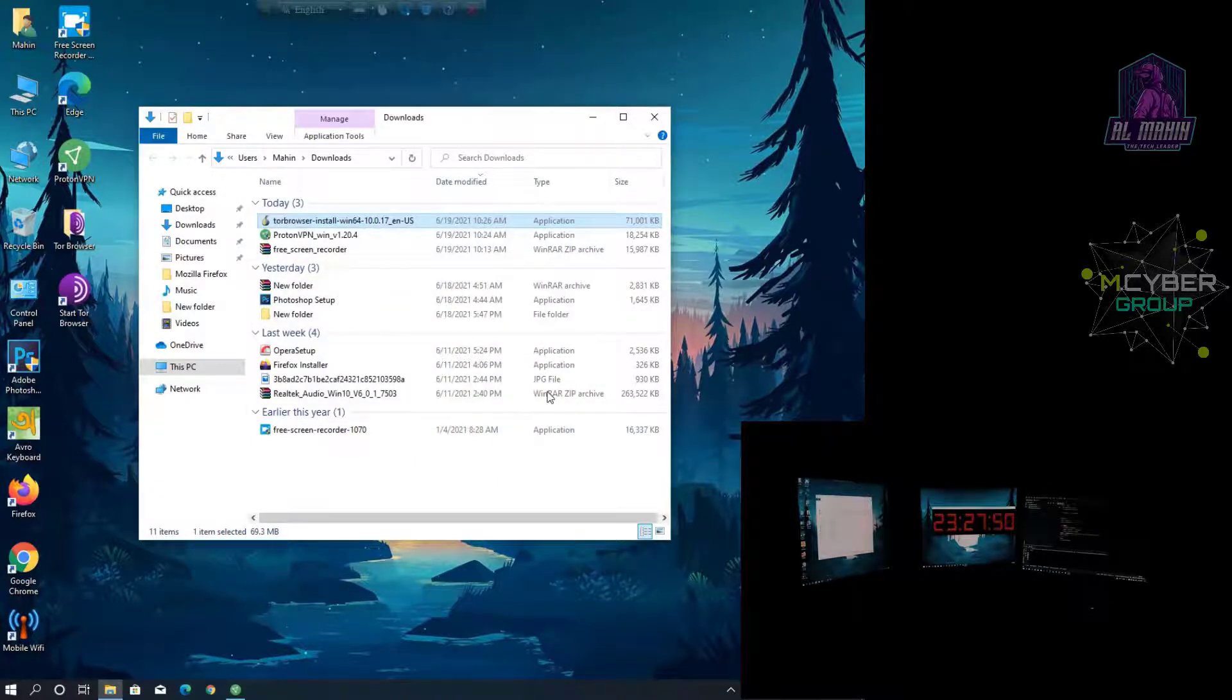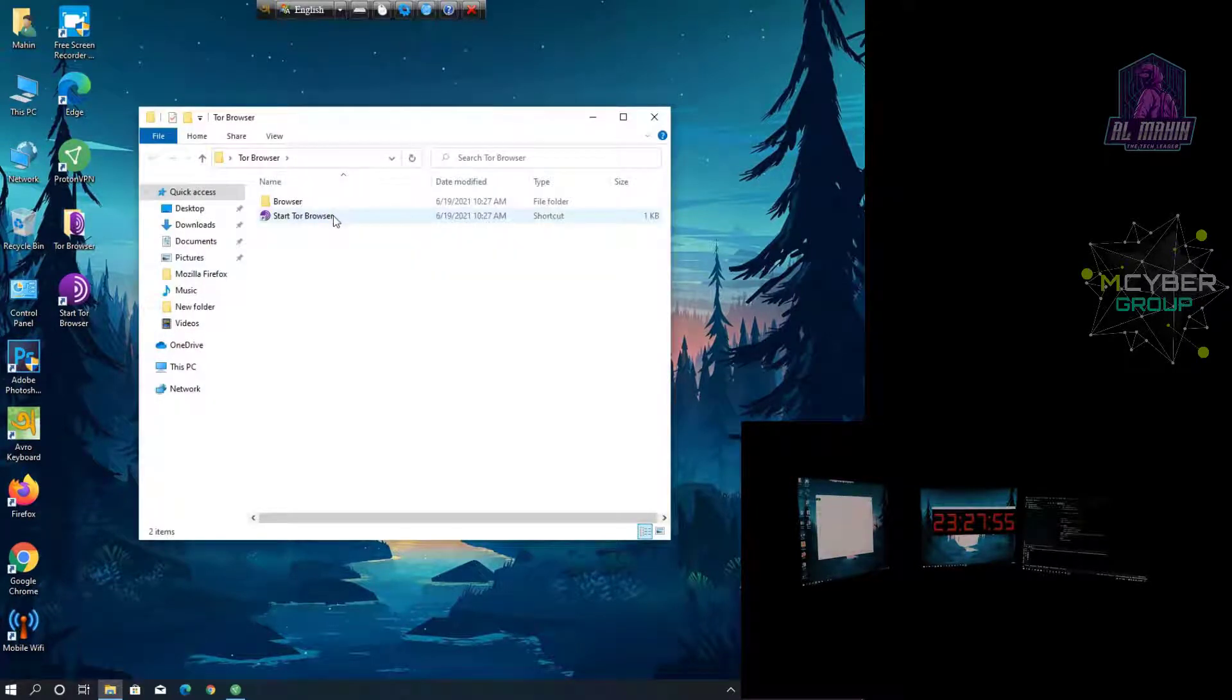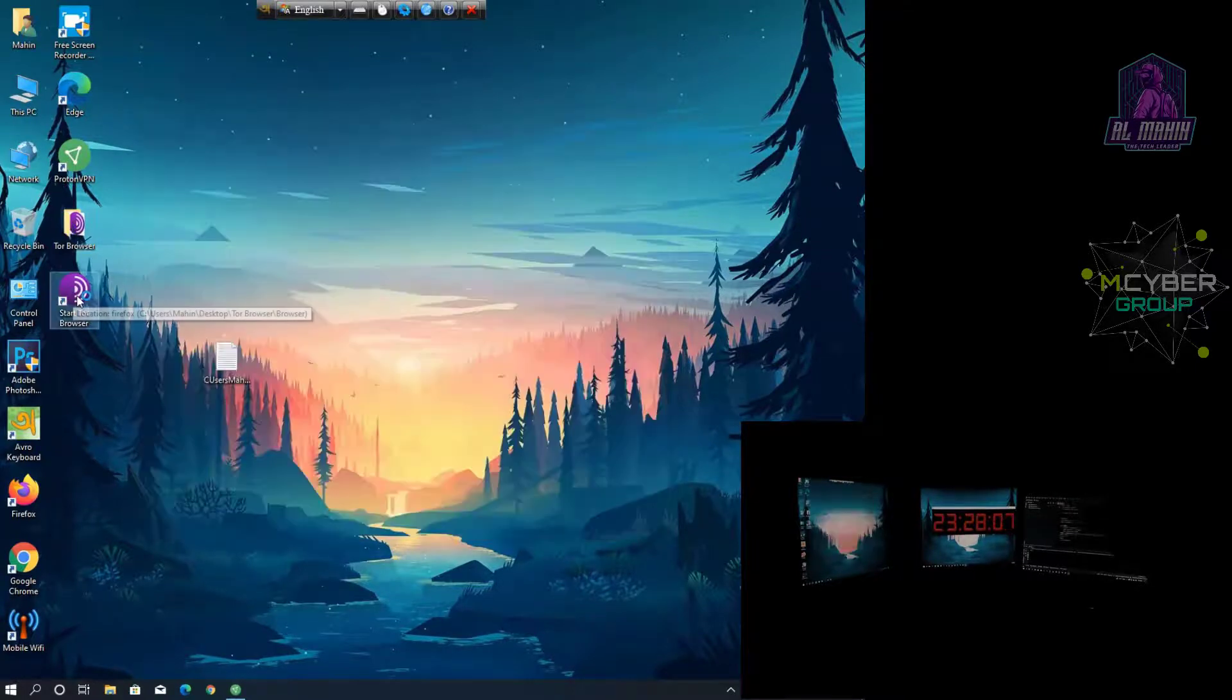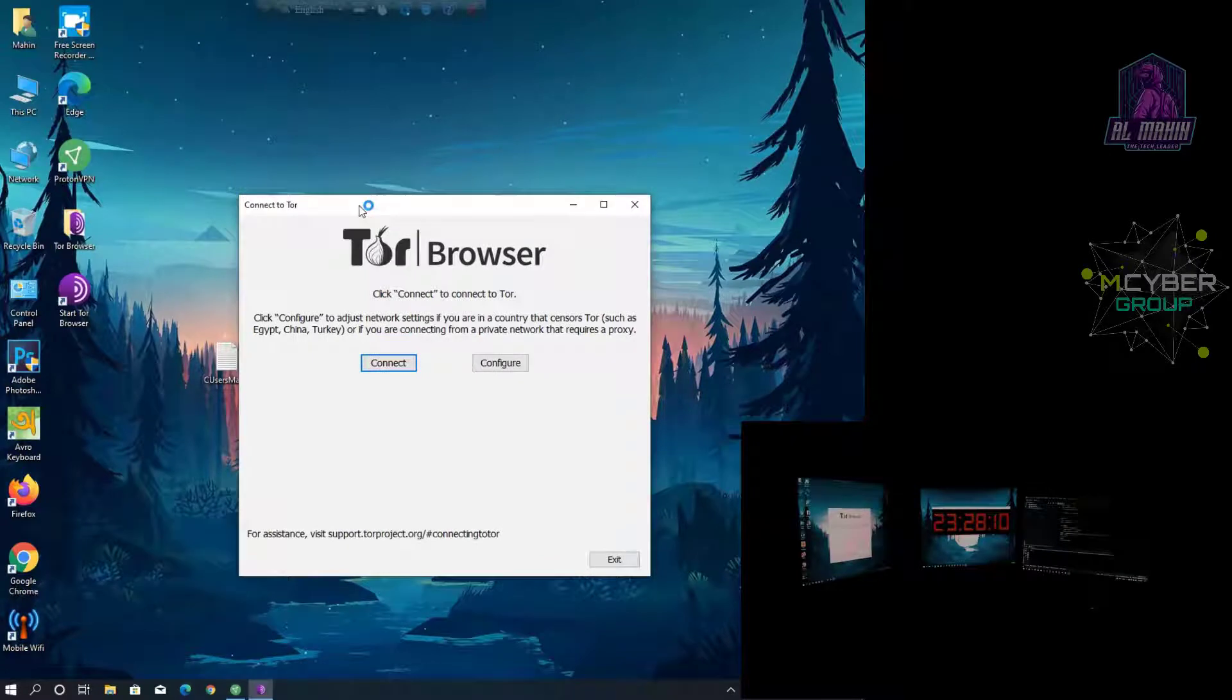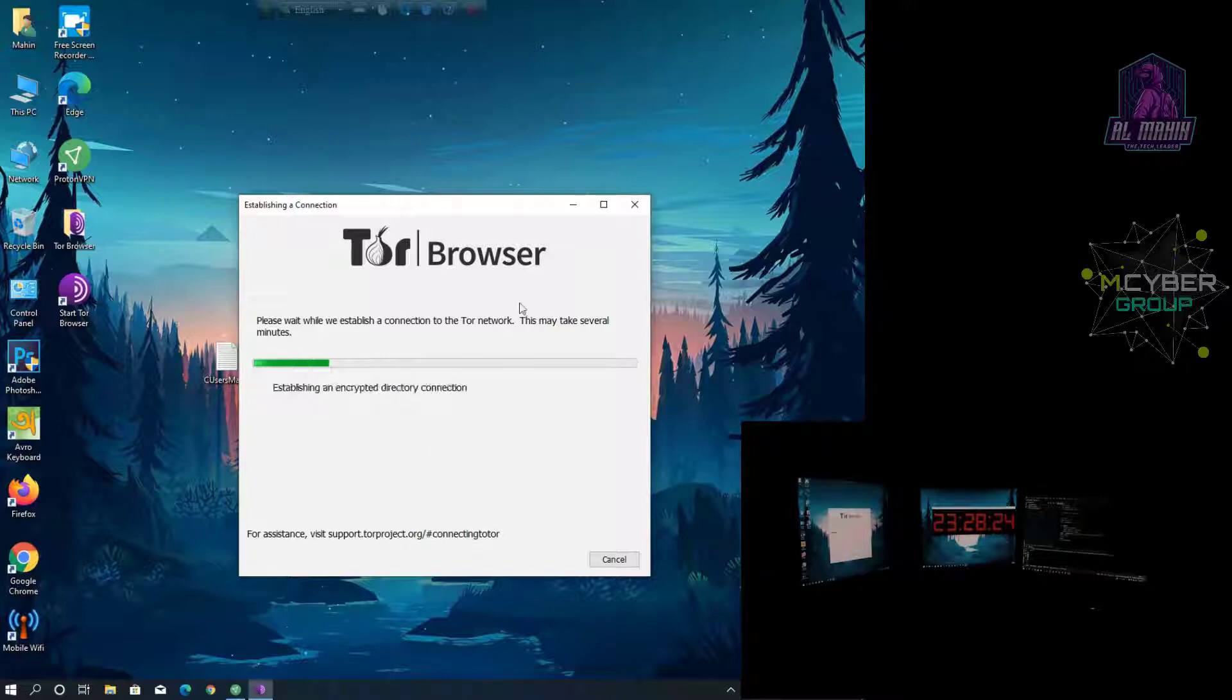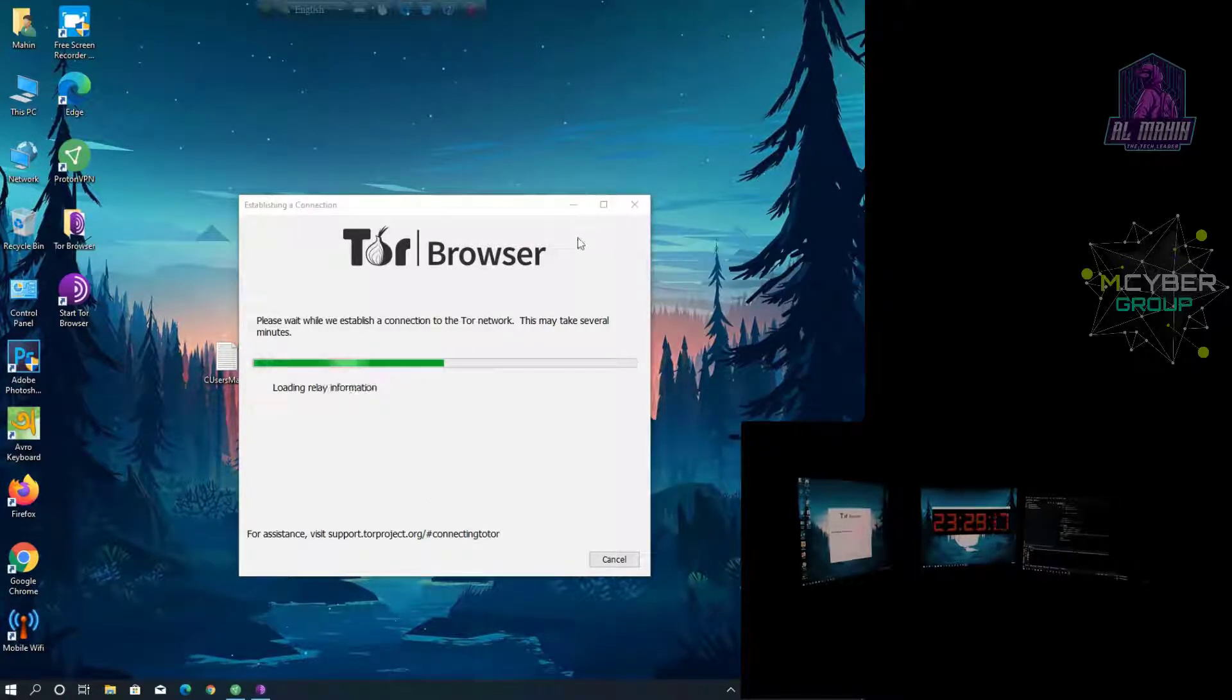This time there is a new Tor Browser, then the Tor Browser is connected. But it is connected to the Tor Browser.